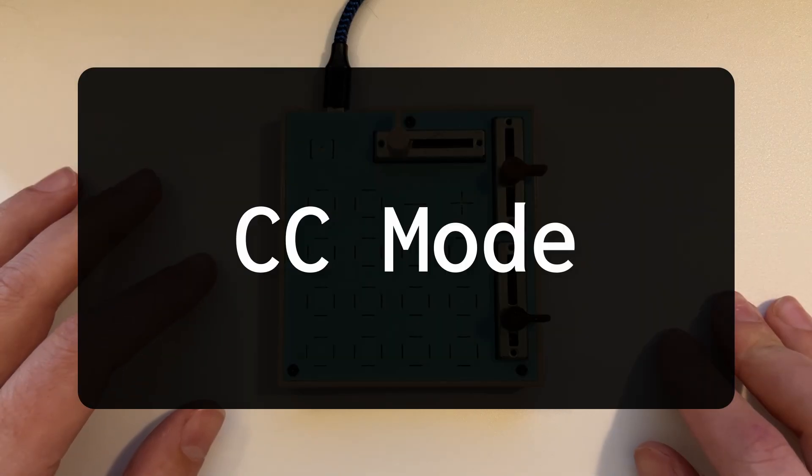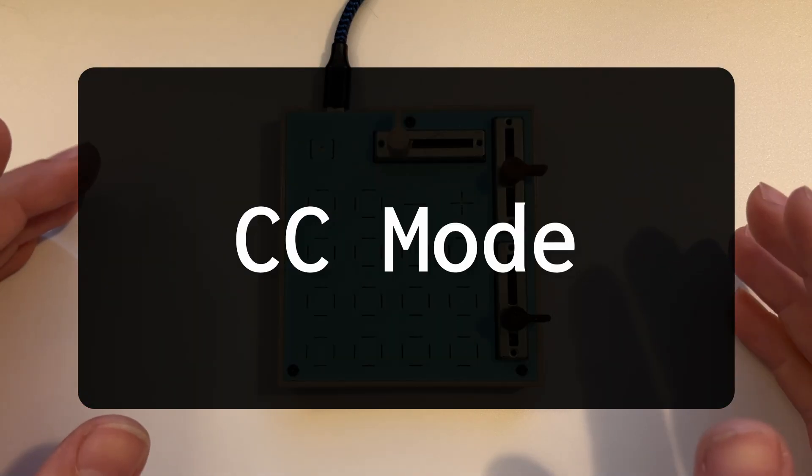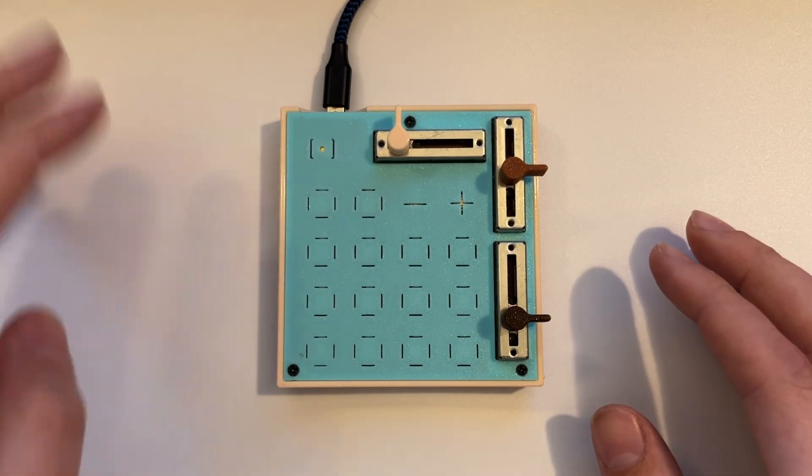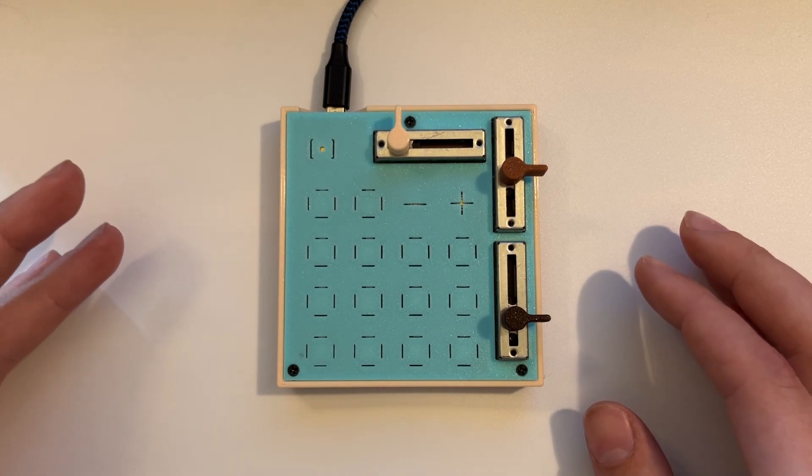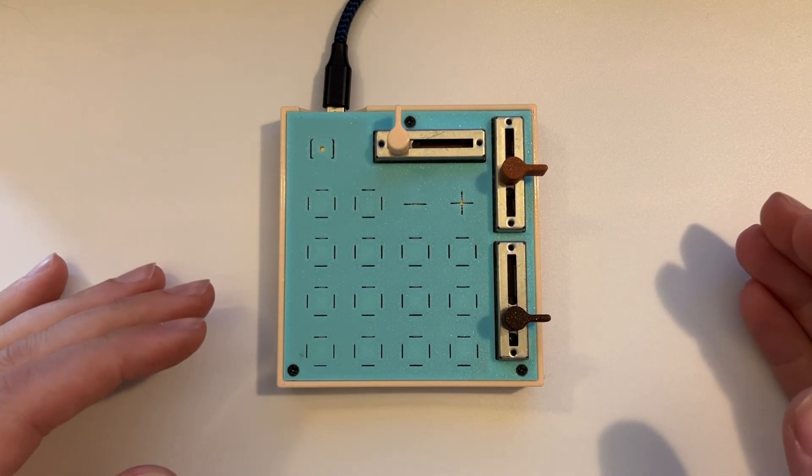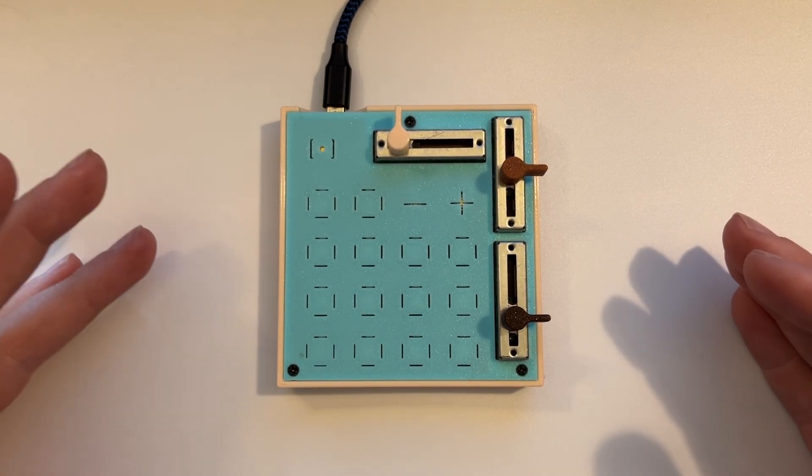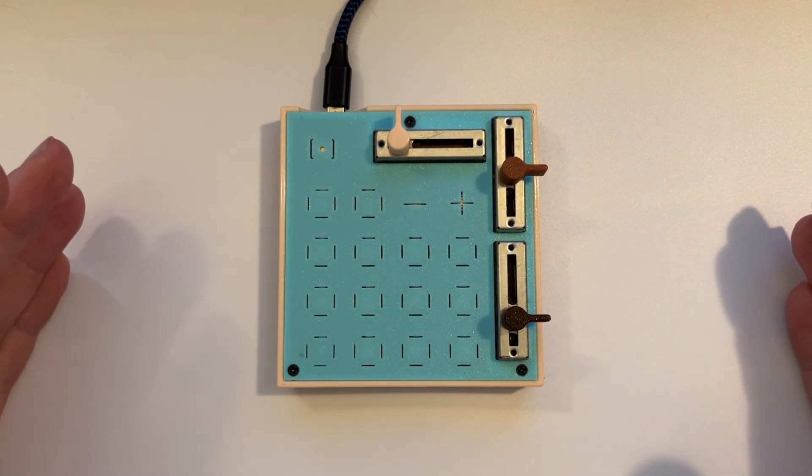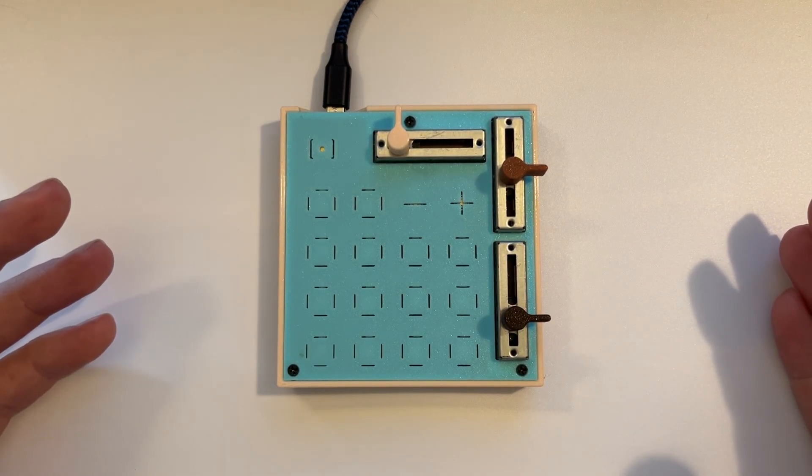The other feature to call out here is that there is a CC mode. So if I double click the function button, I can see a C on the screen. That means I'm in CC mode. In this mode, none of the note messages are sent, only CC messages.